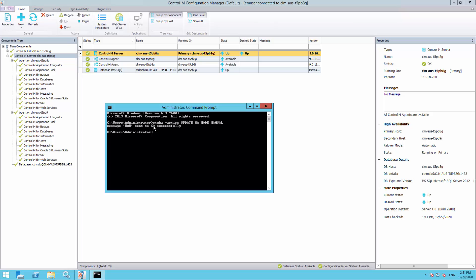In the Control M Configuration Manager CCM, the Failover mode is changed from automatic to manual after the command is executed.